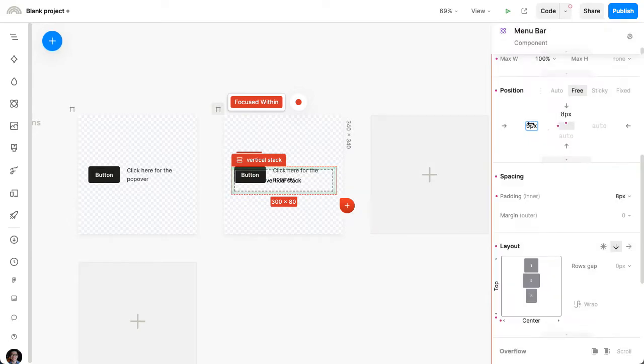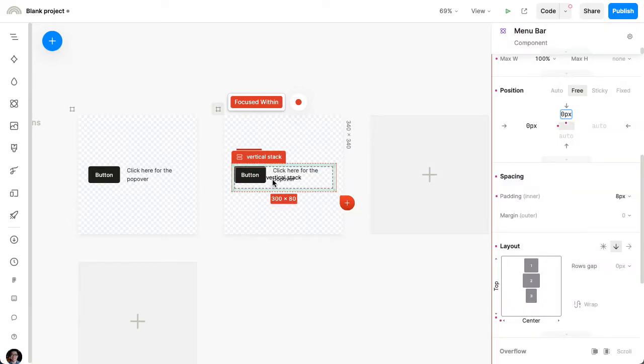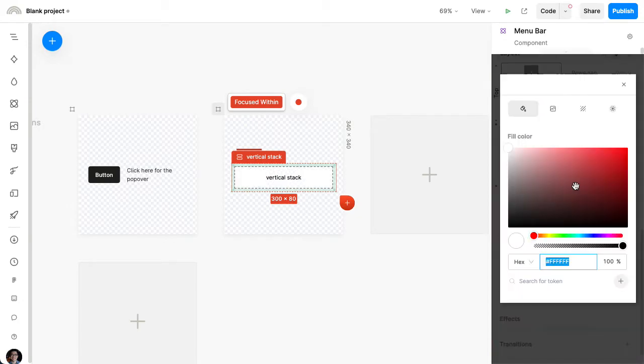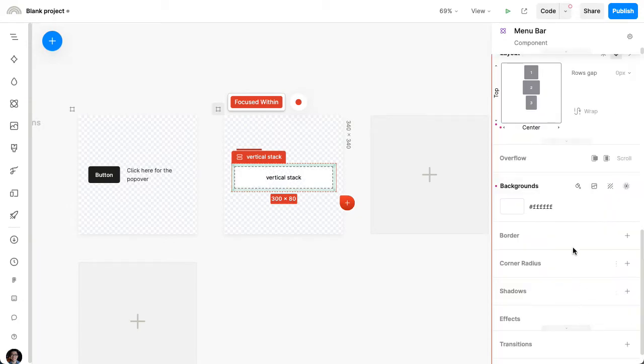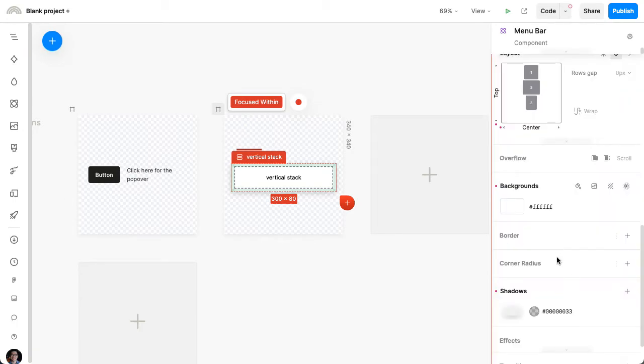I'll just set it to zero and then zero. So now it's directly over the button. We'll see how to adjust that in a little bit. I'm going to add some background, some shadows, and some rounded corners here.